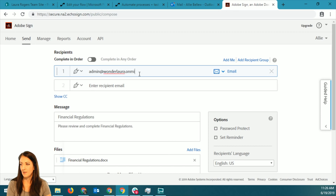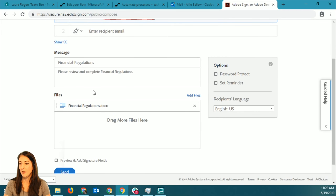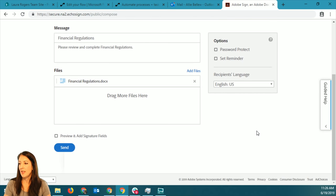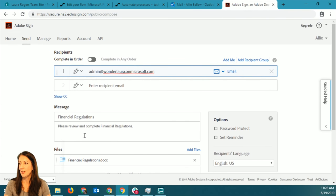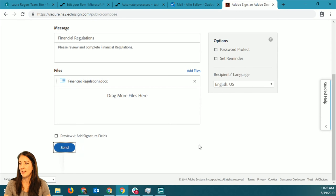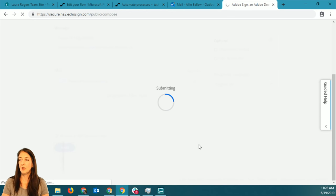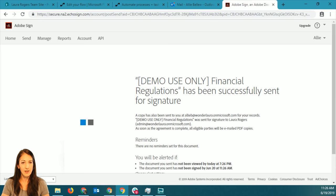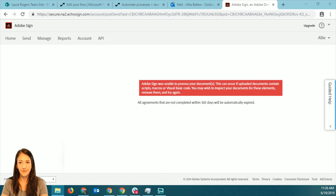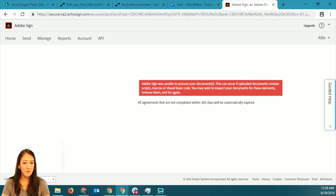It's a test account. You can add multiple people, get type of message - this is just the name of my file that I uploaded. I could preview it. I'm just going to send this and see what it looks like just out of the box. Now I'm going to go over to this other account and check the email.